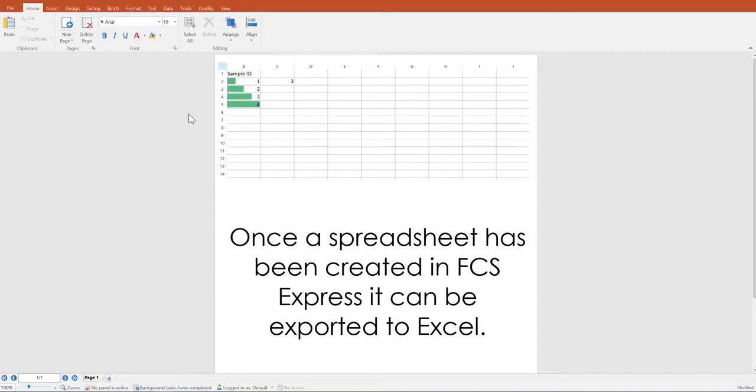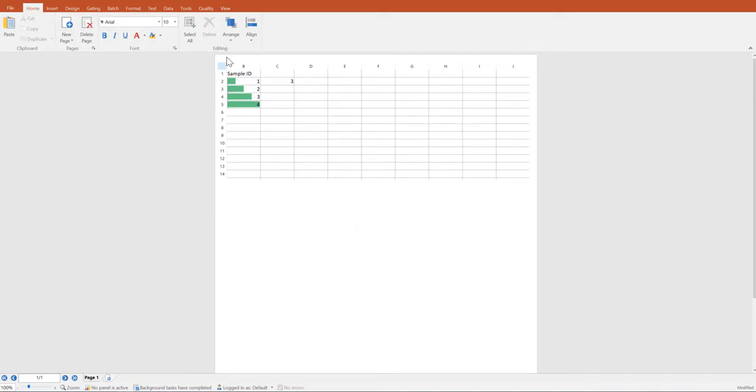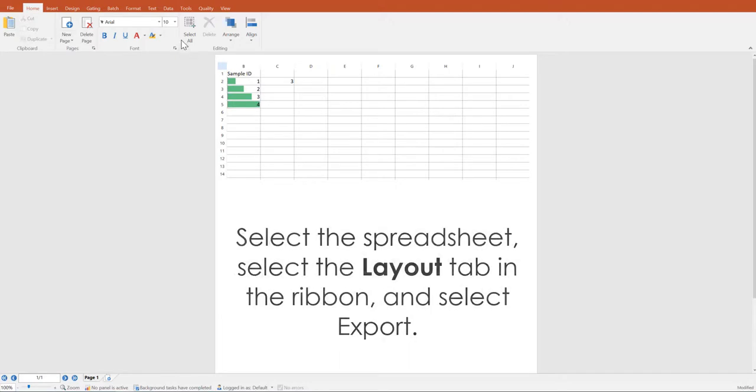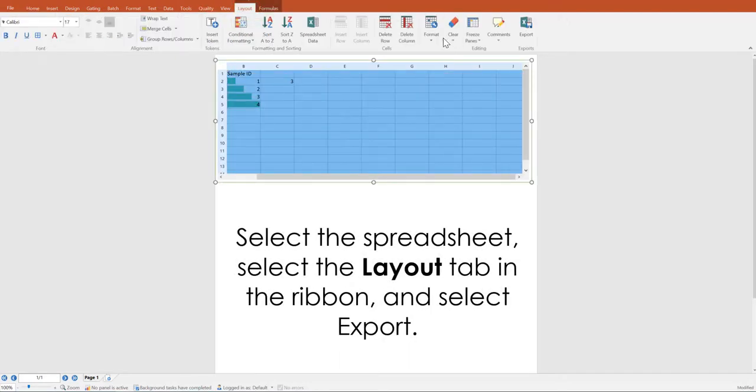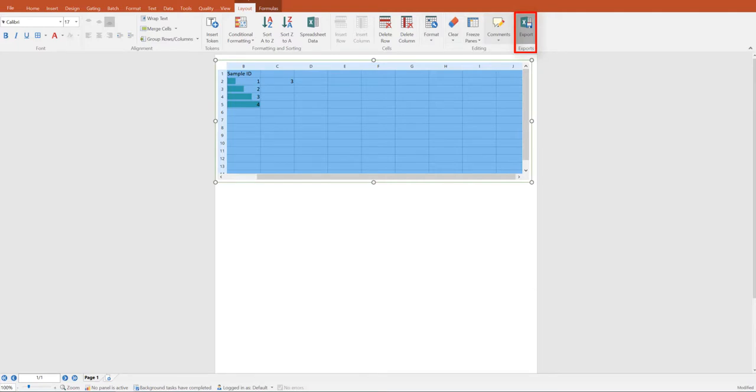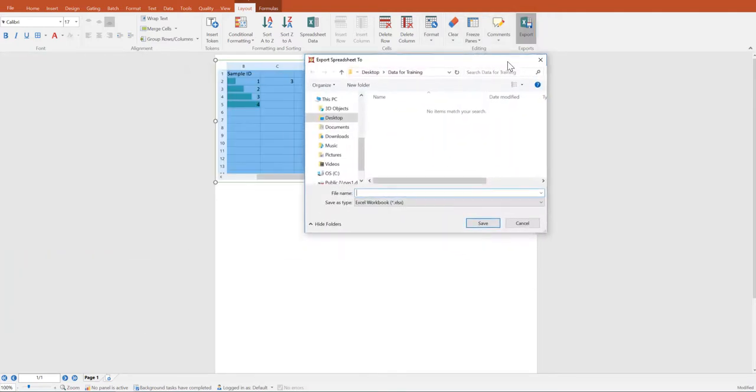Once a spreadsheet has been created in FCS Express, it can be exported to Excel. Select the spreadsheet and from the layout tab in the ribbon, select export. This will give you the option to create a name for the spreadsheet and select the save path as well as the file type.